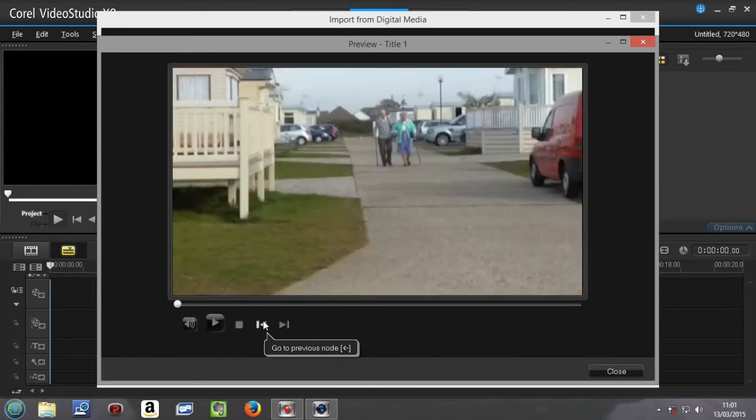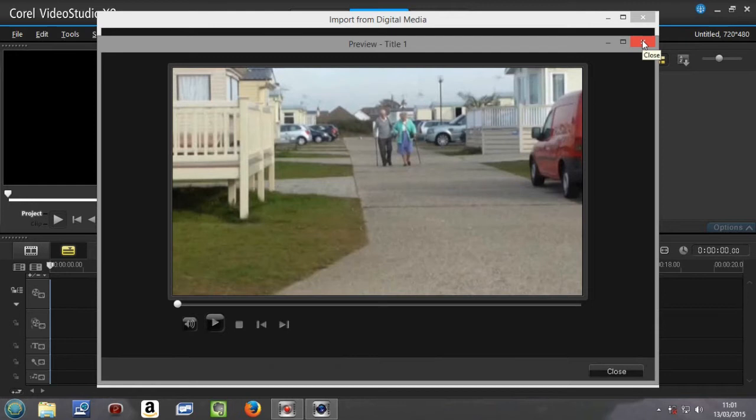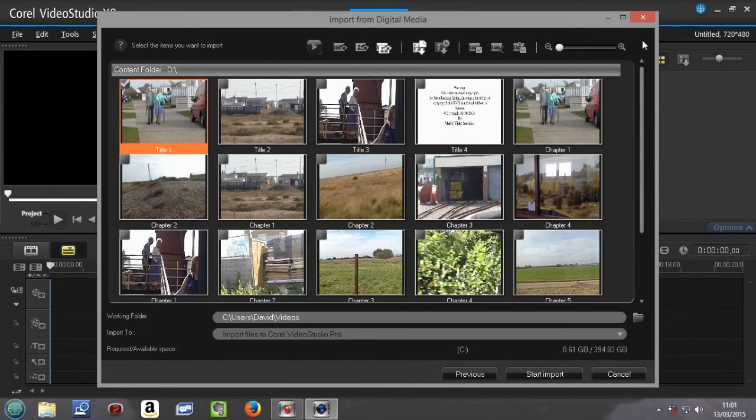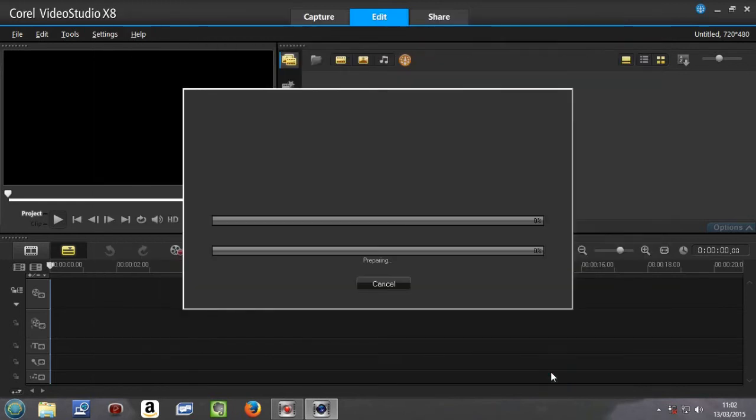Now to use title one in the video studio itself, all we have to do is close that by going to the X, the red X. Don't go to the top one there or you kill the whole lot. Just go to the red X there, close that down, and then you go to Start Import and that will import it to your Corel Video Studio 8.